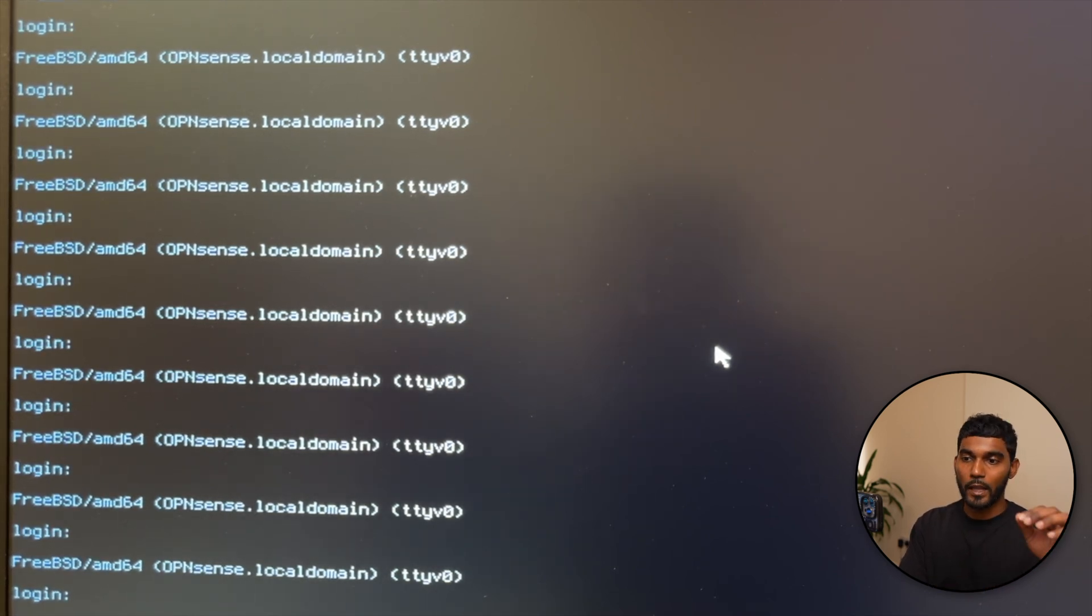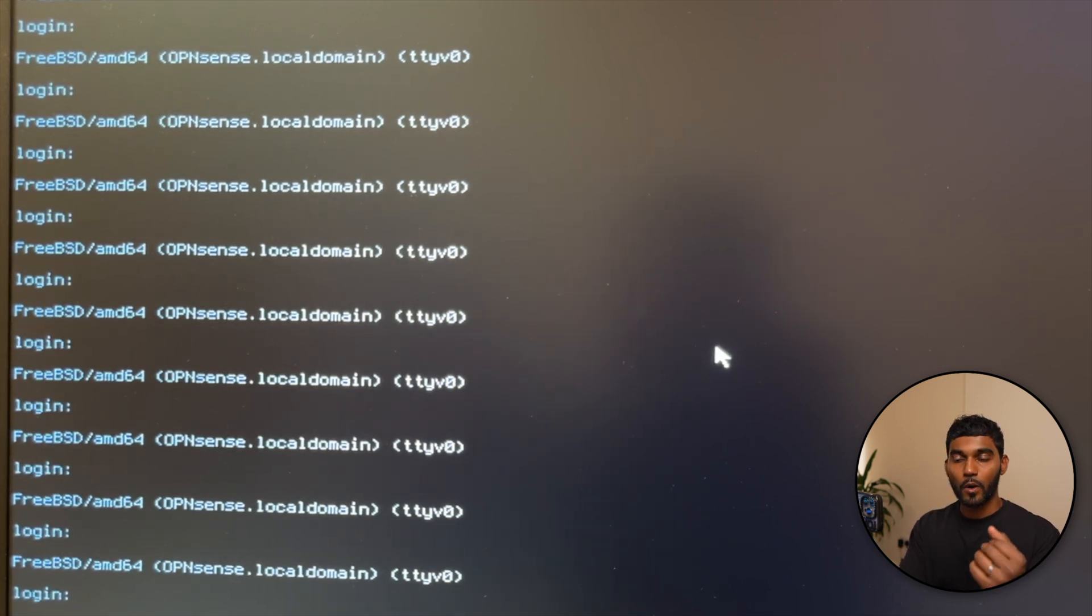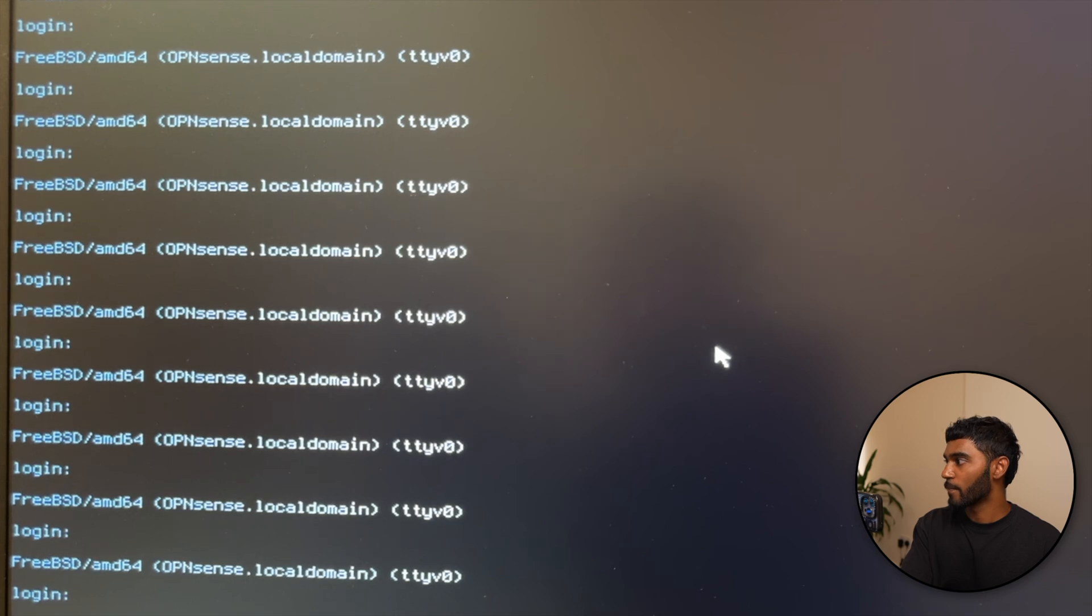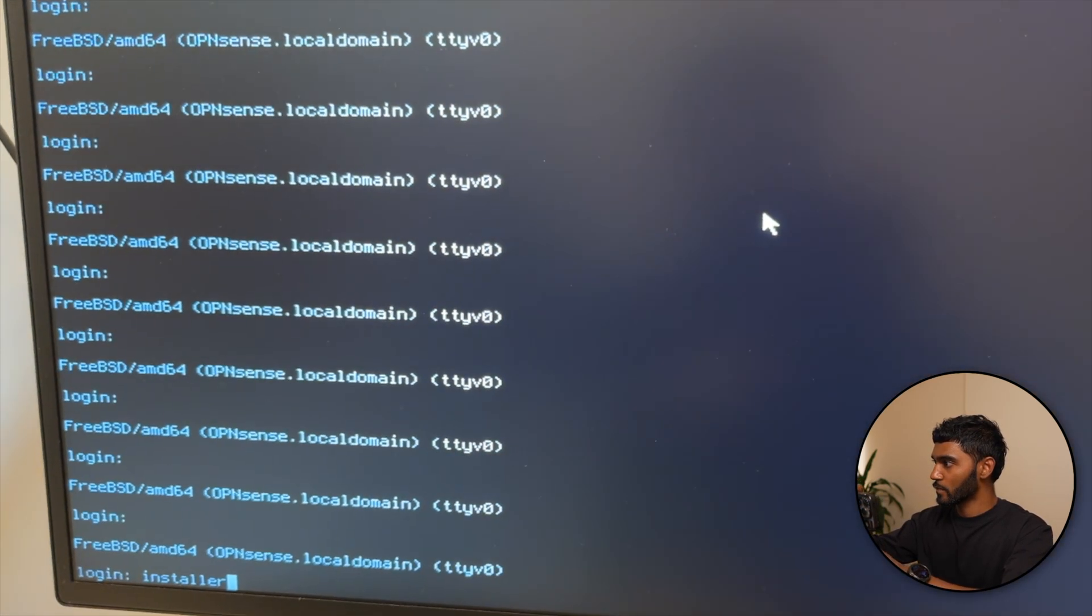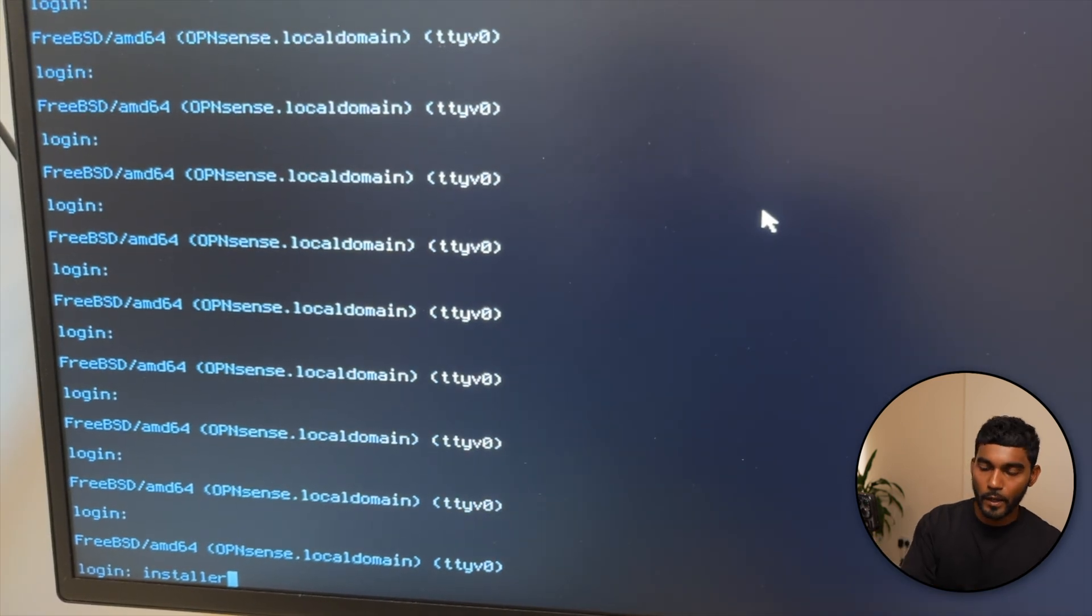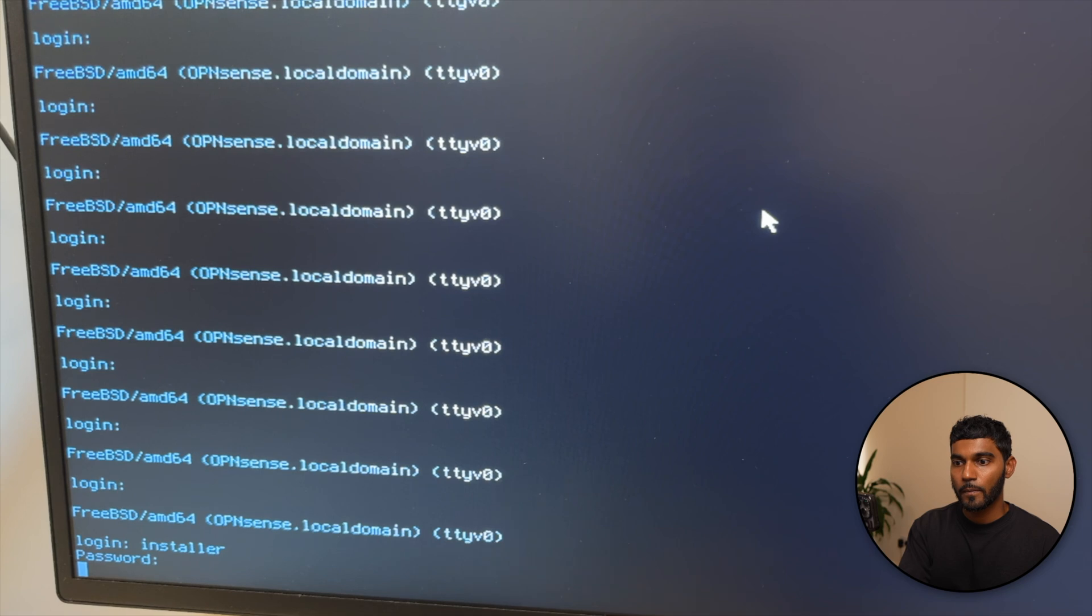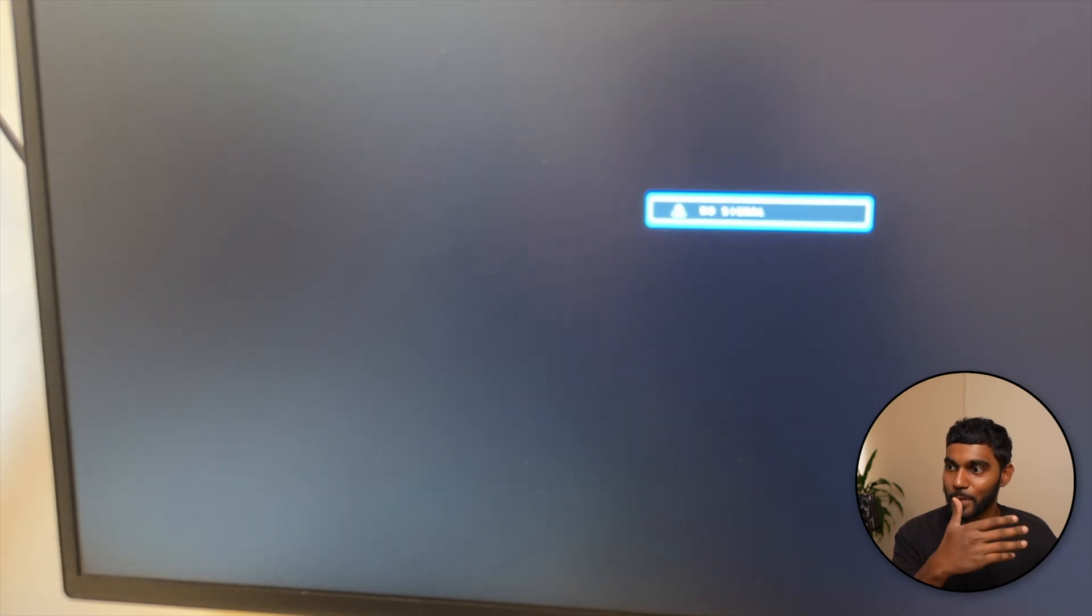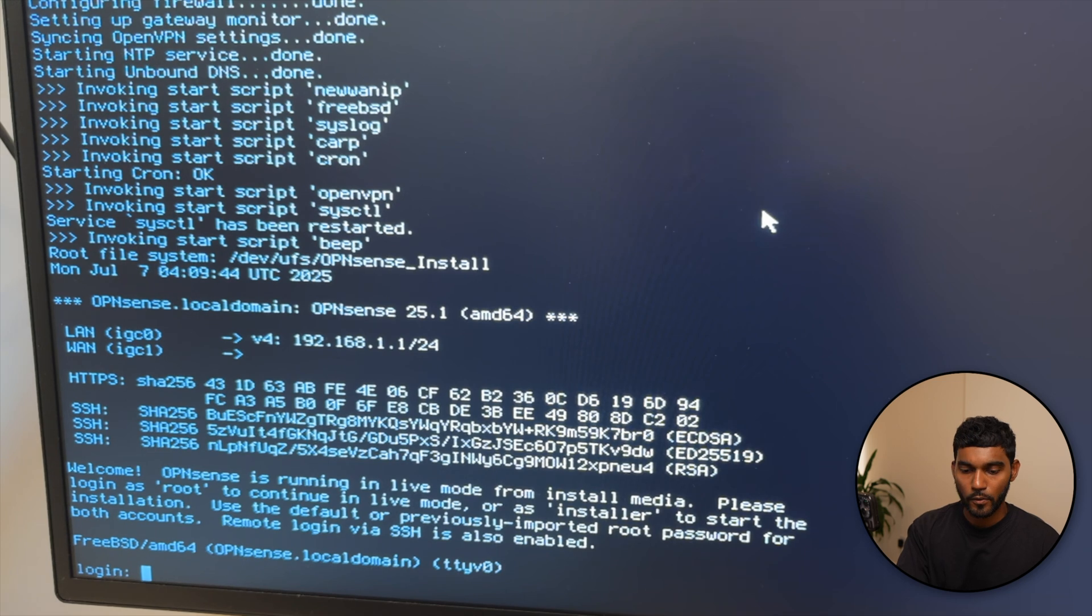To install the image from the USB onto the machine, you will use the installer username. Use the login OPNsense, that's the password. So what's happening right now is it's actually trying to boot from the machine and I want to show you guys how to install it from the USB, so I'm gonna try to boot from the USB again. Okay, so when you're at this place for the login, let's use the installer, OPNsense.